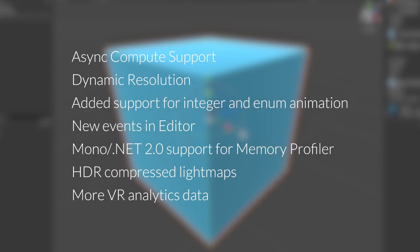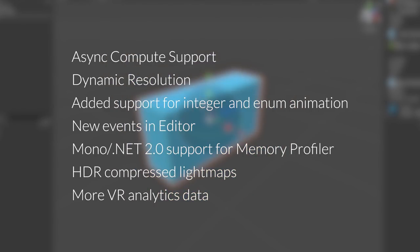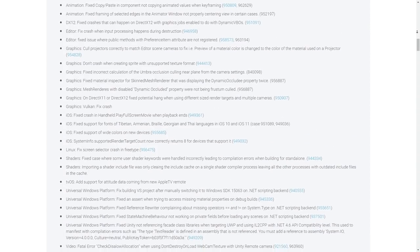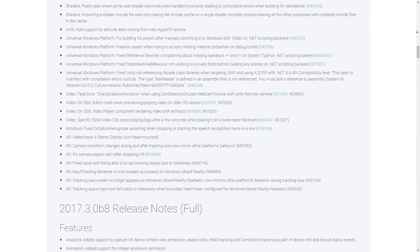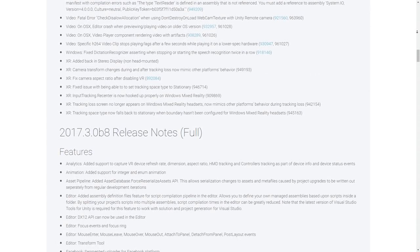There are really way too many changes to cover in this video. Finally, 2017.3 of course comes with a number of smaller changes and bug fixes. You can download the beta today using the link in the description, and I'll have a link to the release notes as well.